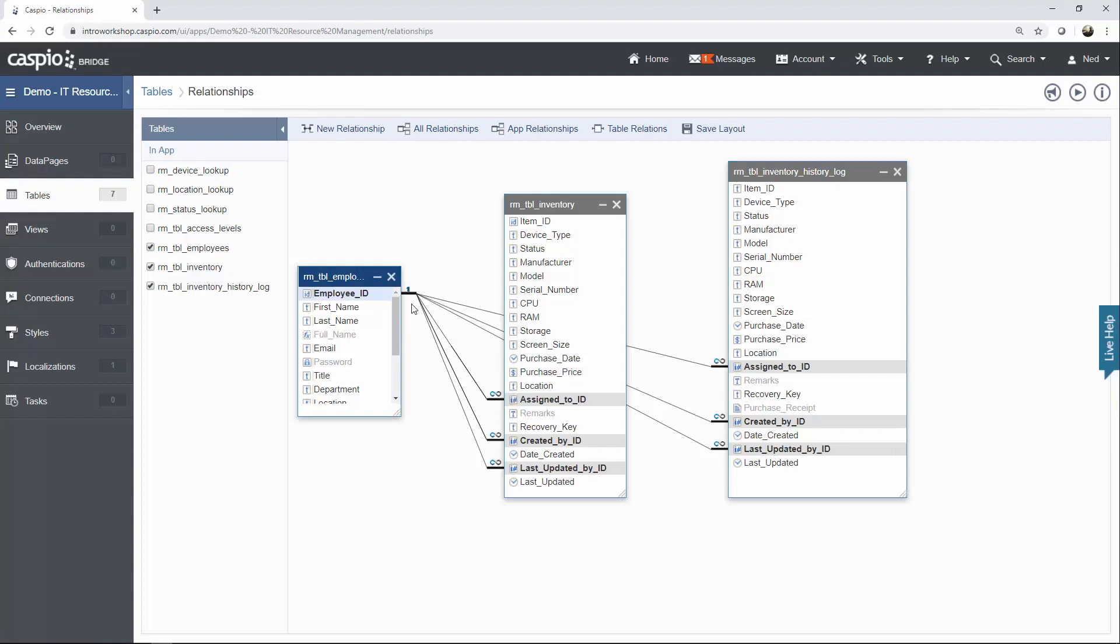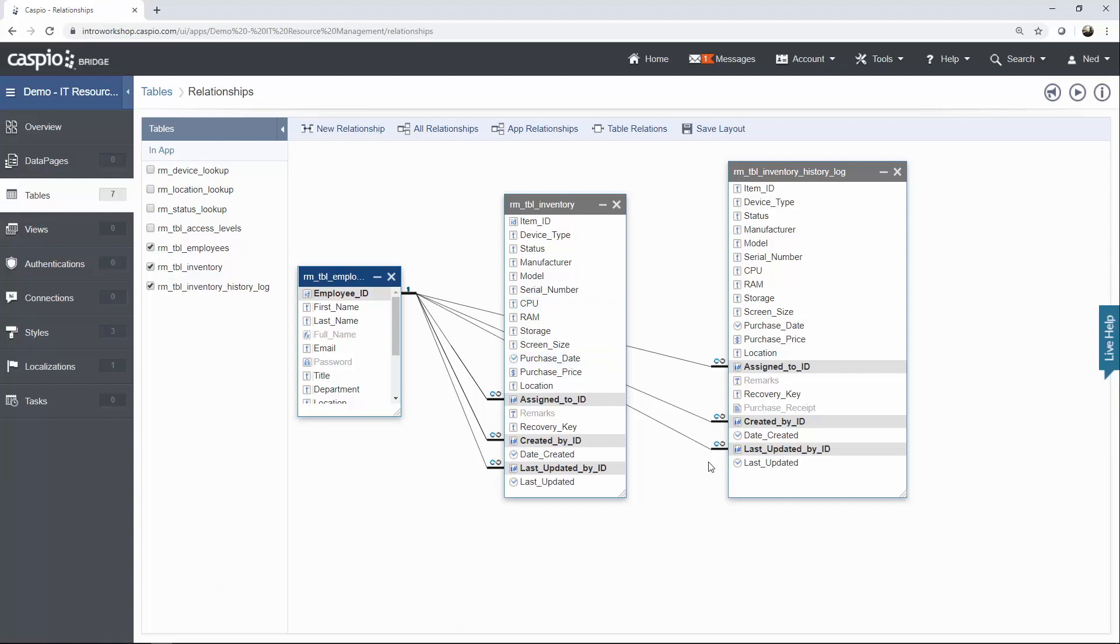I also want to track who created this item, so I want to stamp the employee's ID in this table as well. And I also want to know who was the last person to update the item. So once again, we're going to be stamping the employee ID inside the inventory table. Now move over the same line into the log table, just like you did in the inventory table, and you'll be done with setting up all the relationships between your parent and child tables for this use case.